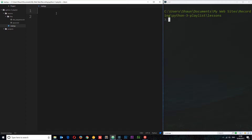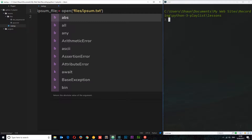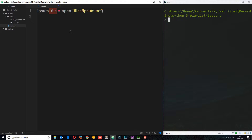Before we read anything out of a file we first have to open it, and the way we do that is by saying open() and then whatever the file name or path is — in this case it's a string: files/ipsum.txt. This is going to open the file, but we want to store a reference to it in a variable so we can access it in the code. I'm going to store this in a variable called ipsum_file. I normally like to add _file after variable names when opening a file.